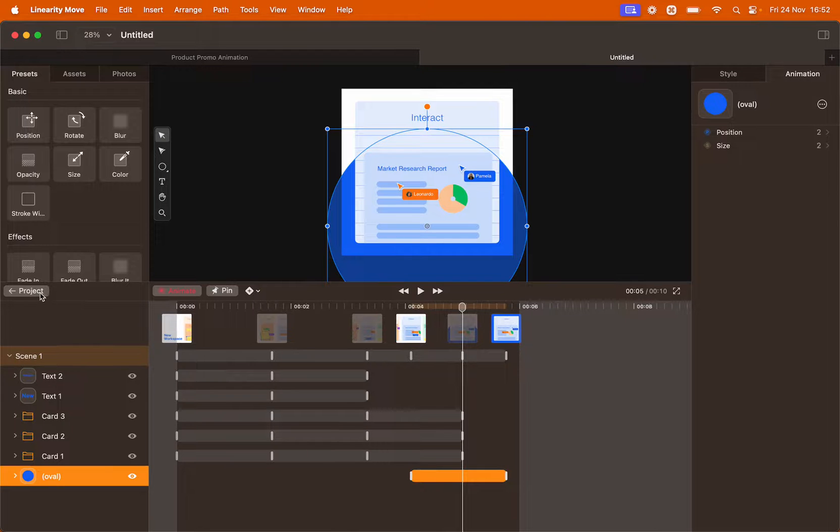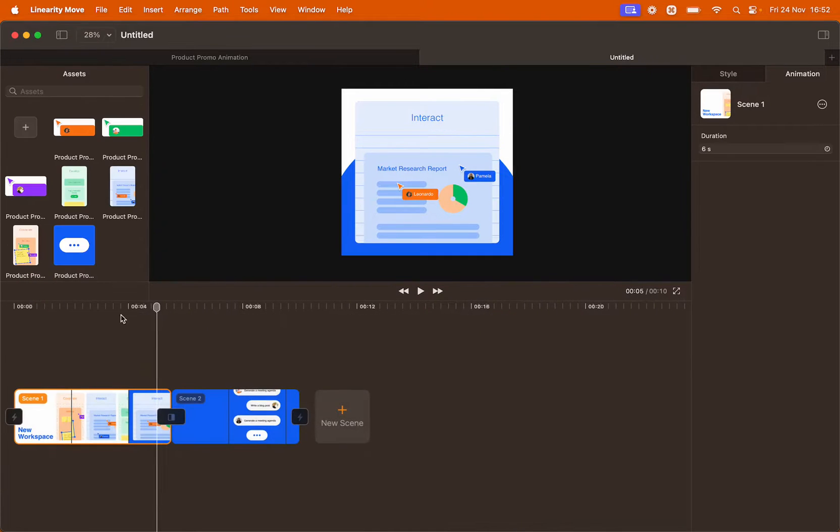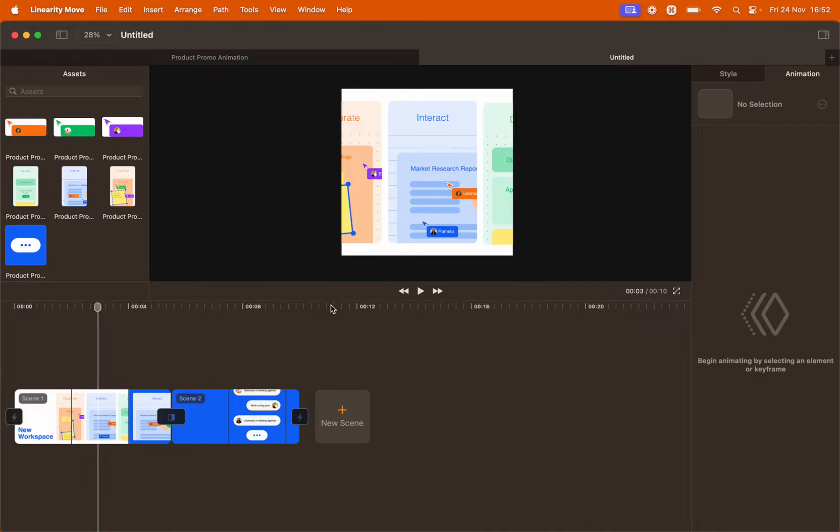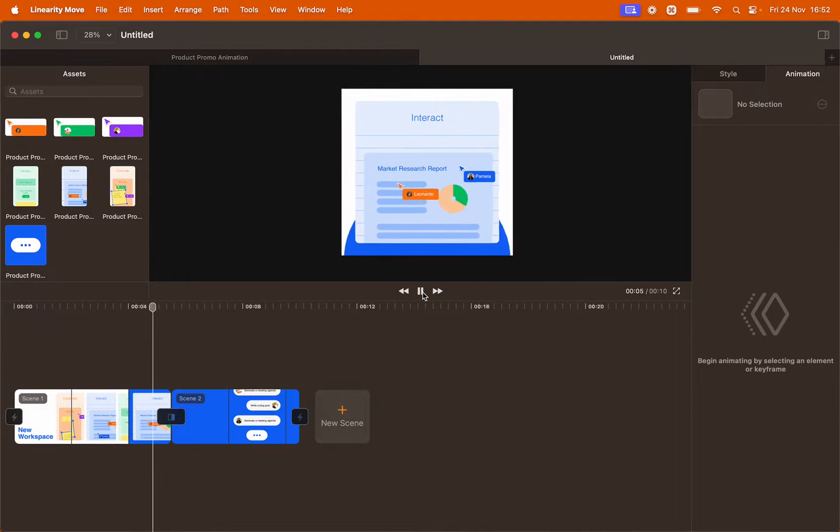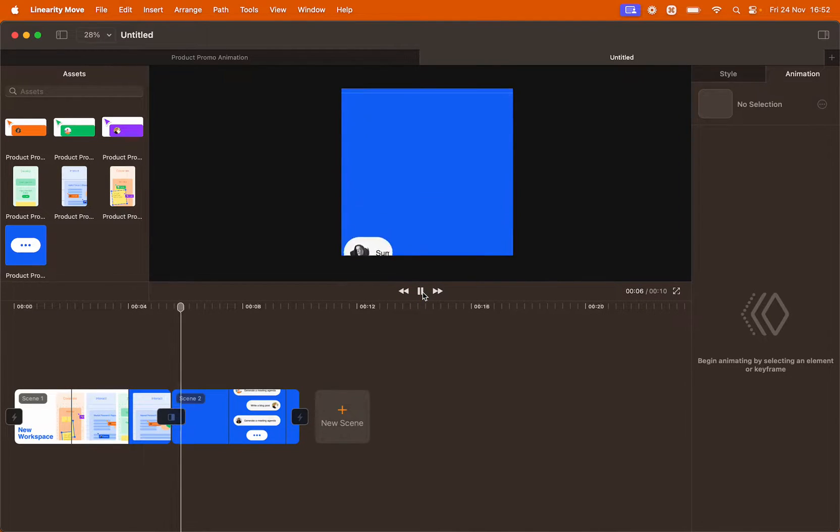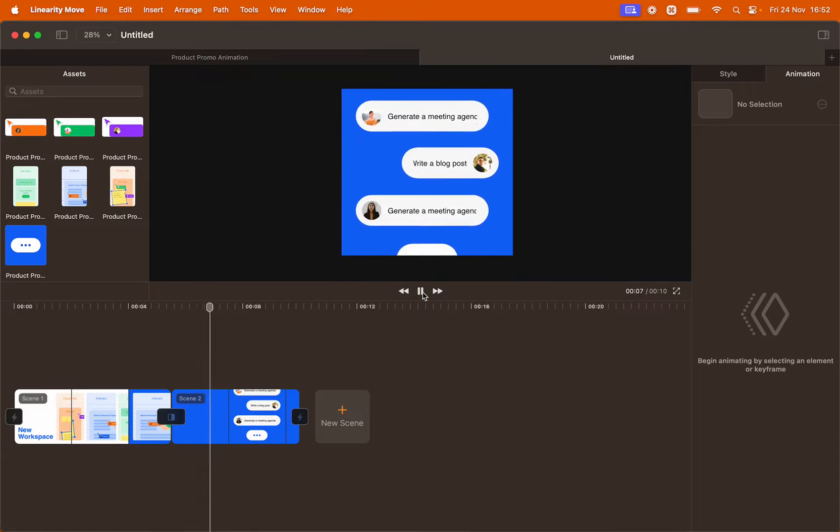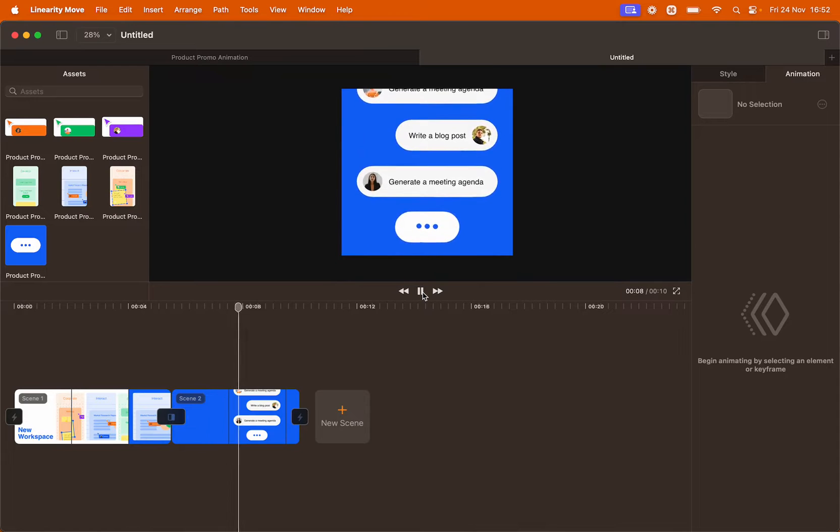Let's preview our transition from the main scene panel. Perfect! Very seamless.